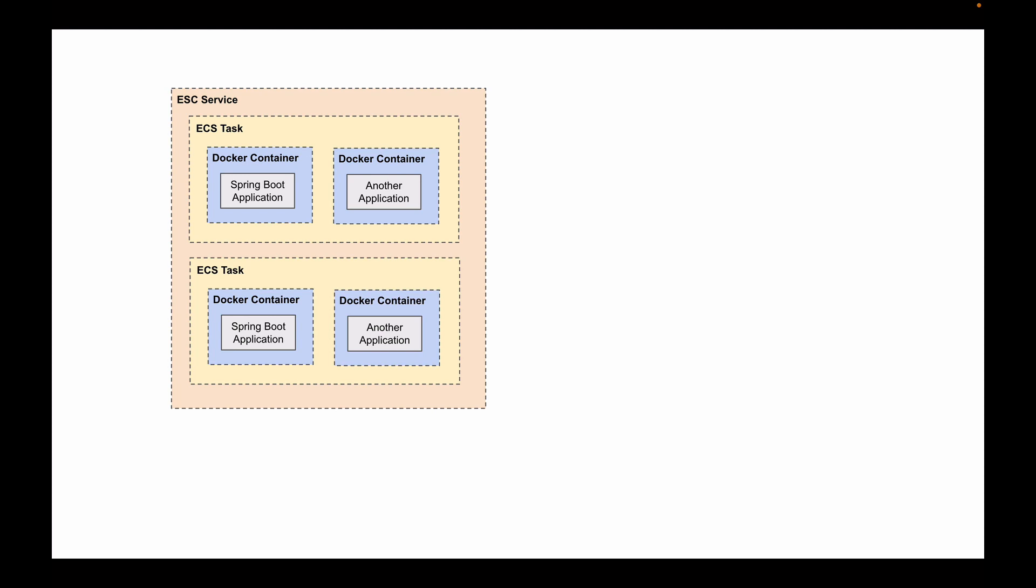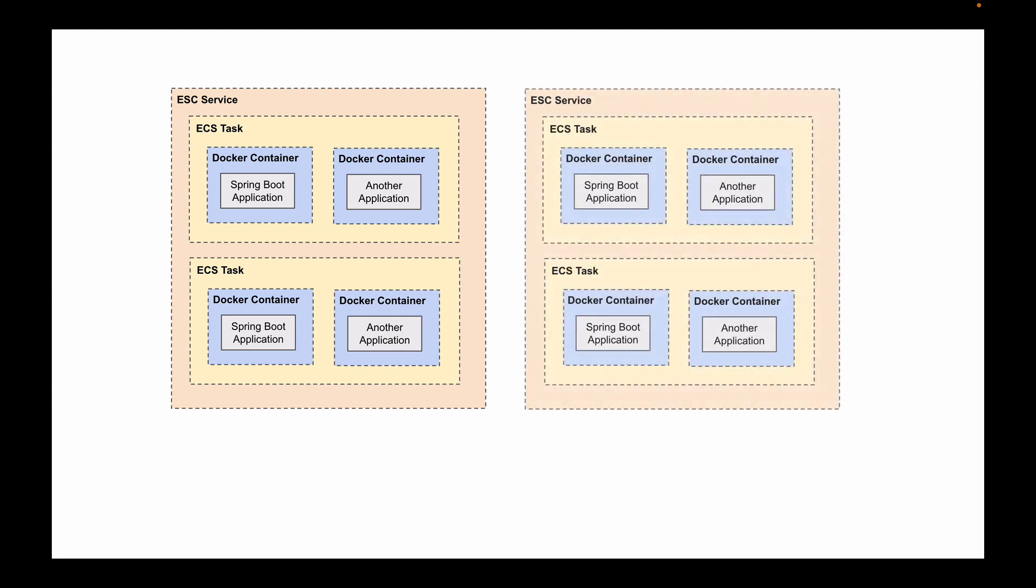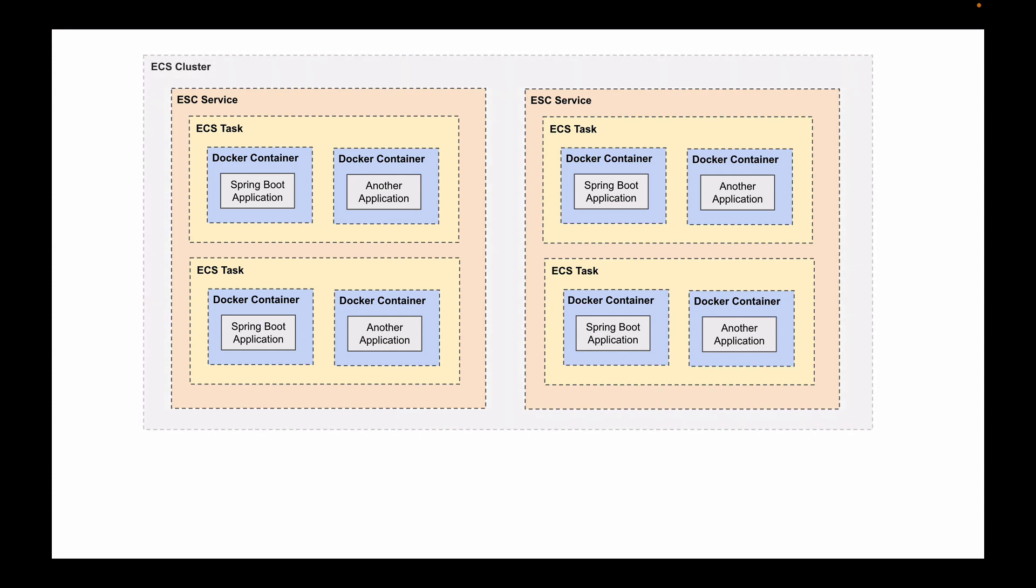If you have several different microservices to deploy, then you will create separate services to manage those different microservices. And to group multiple services into a logical group, we will create an ECS cluster. A cluster is a logical grouping of tasks or services, and your tasks and services are run on infrastructure that is registered to a cluster.